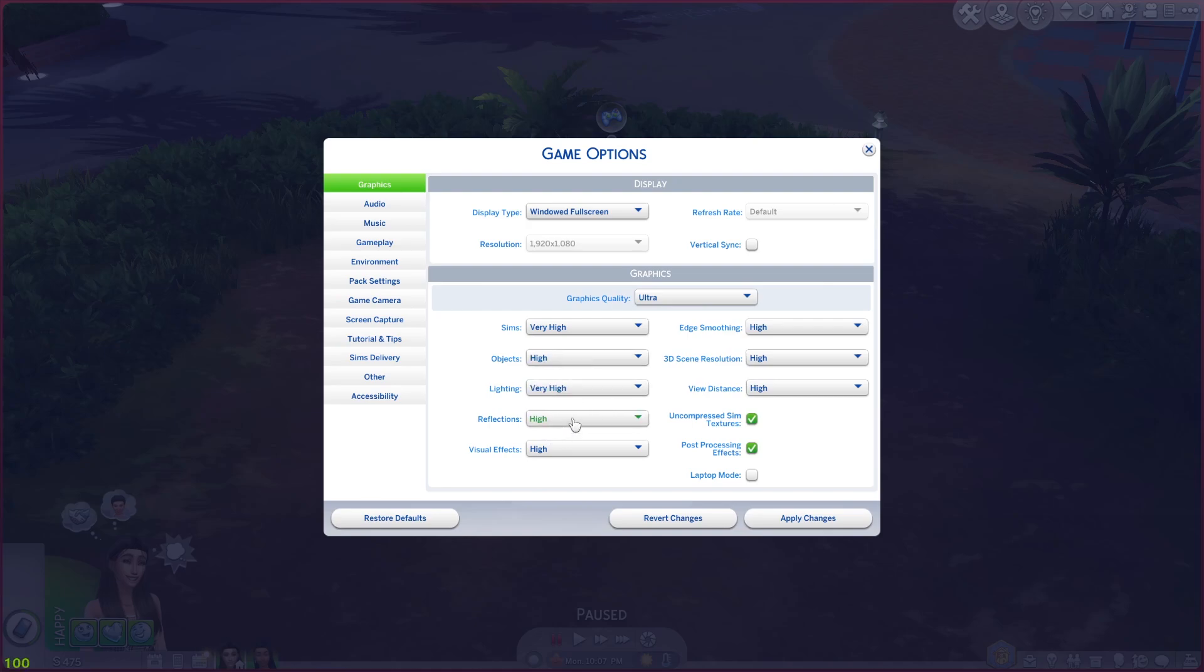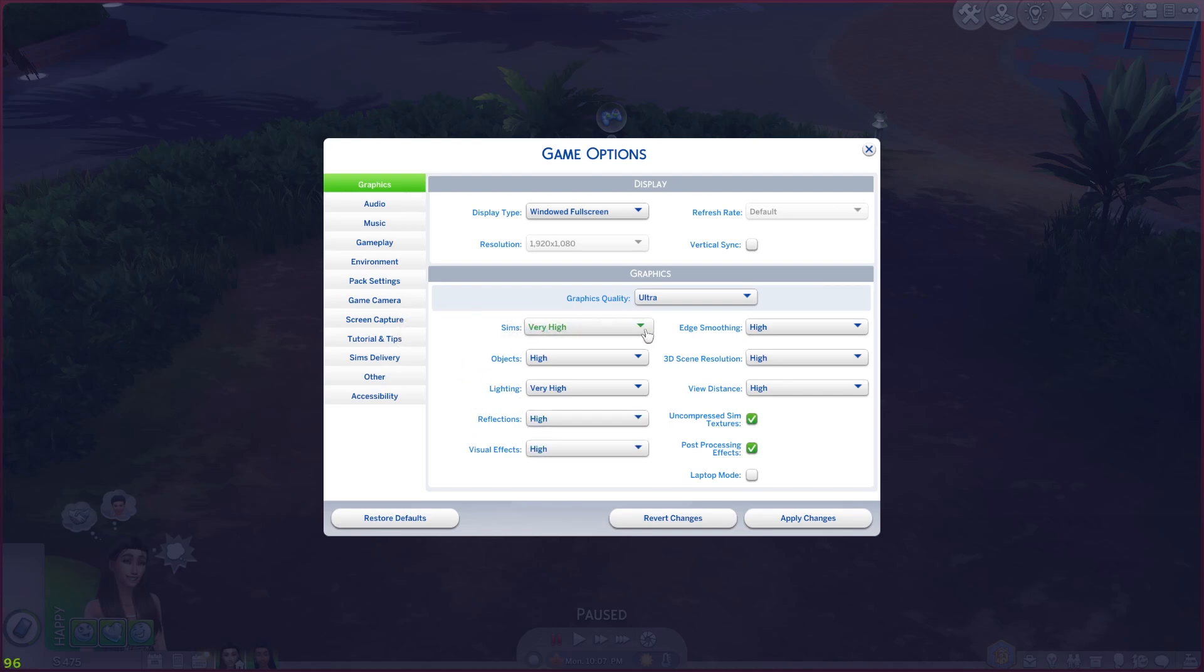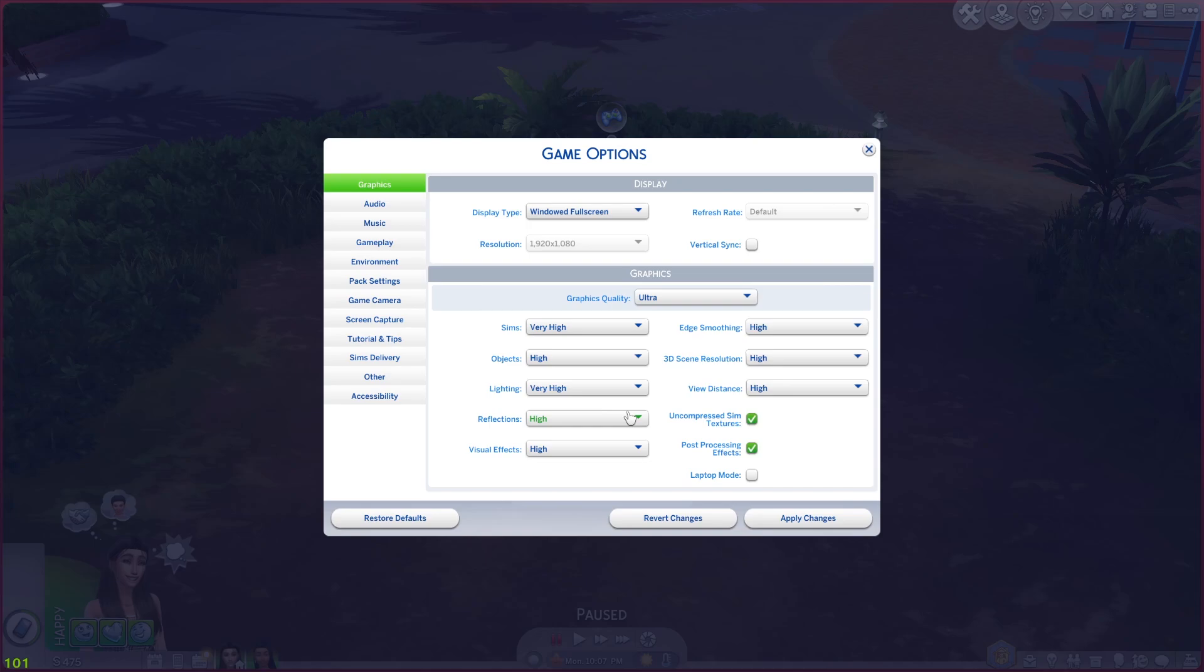You can also choose to just turn down specific things. If you're not so bothered about the look of reflections, you can turn that down itself. You don't have to turn down everything, you can turn down specific things. If you still want your sims to look very high quality, keep that up and then turn objects down, or the lighting down, or the reflections down. That is definitely going to make the game run better because it's not having to process as much. It's not having to work as hard, and it'll just hopefully run a bit smoother.